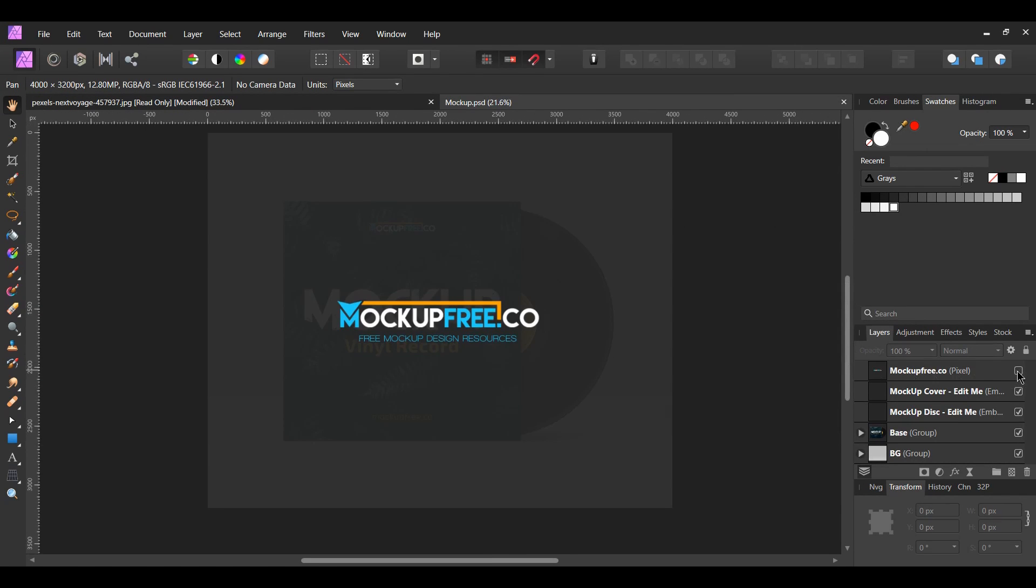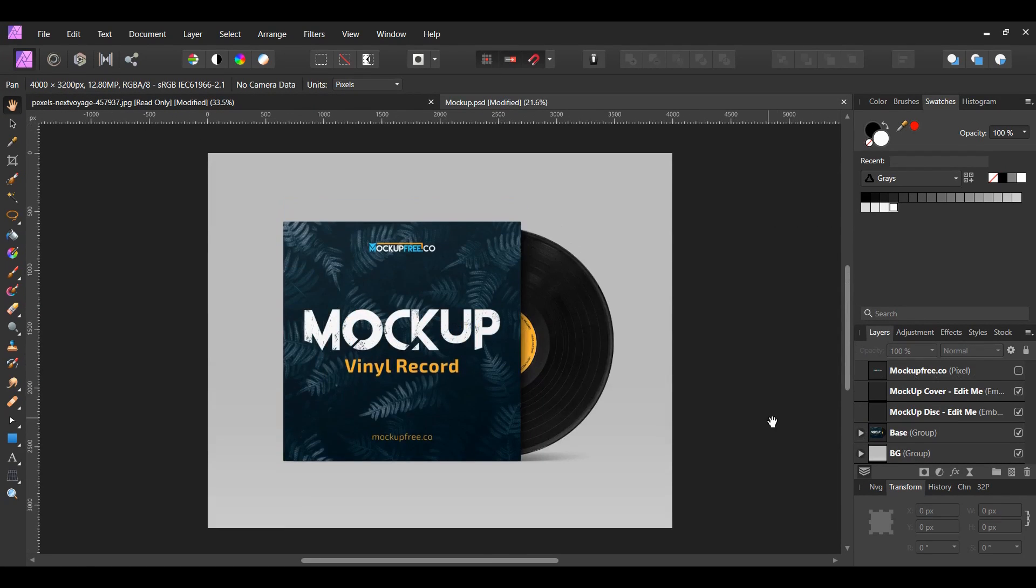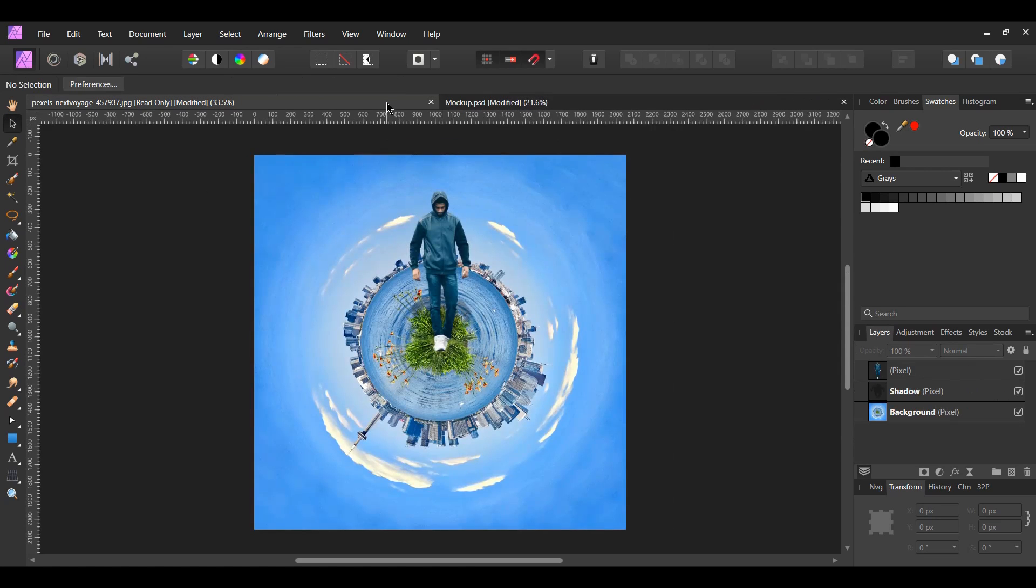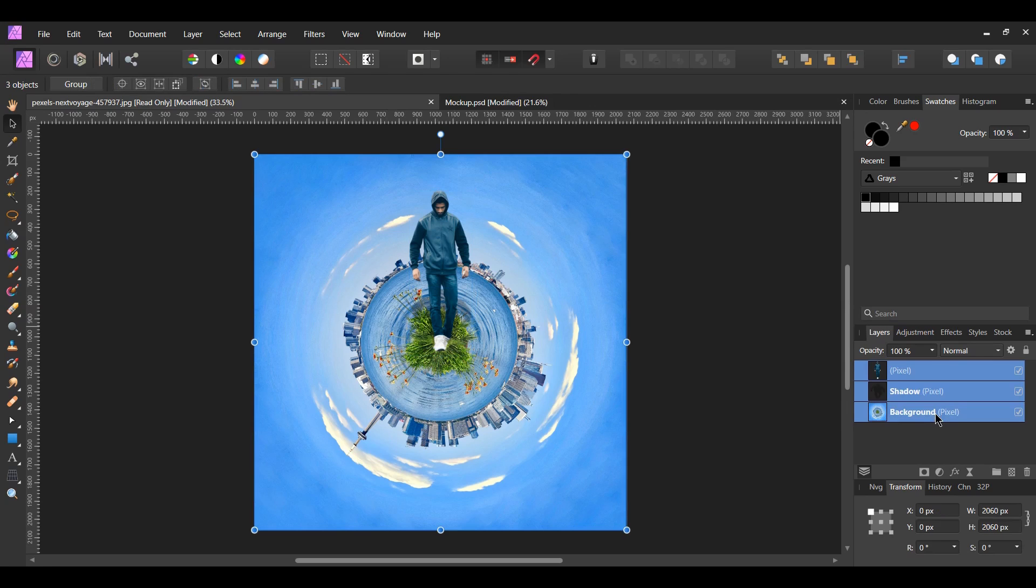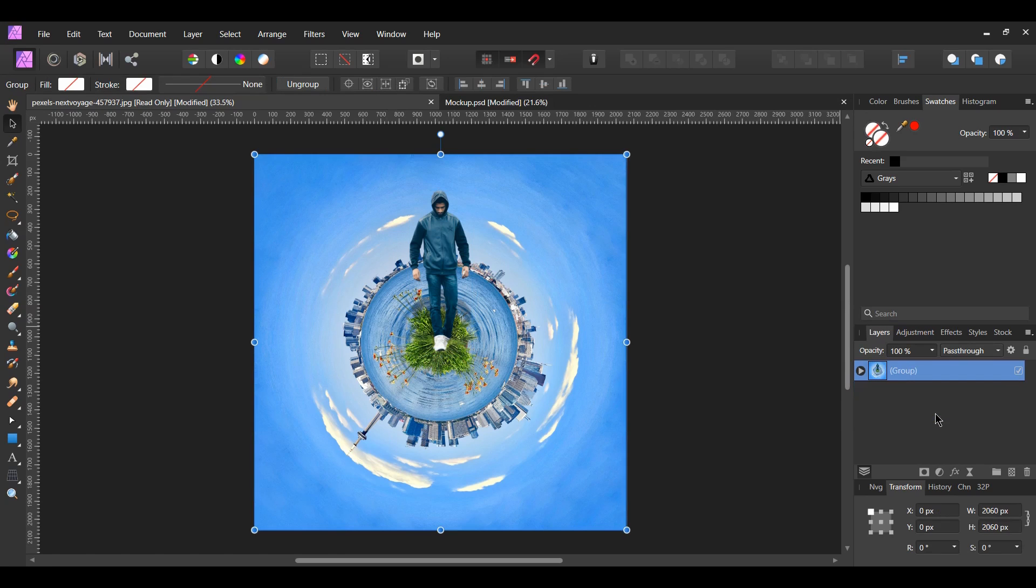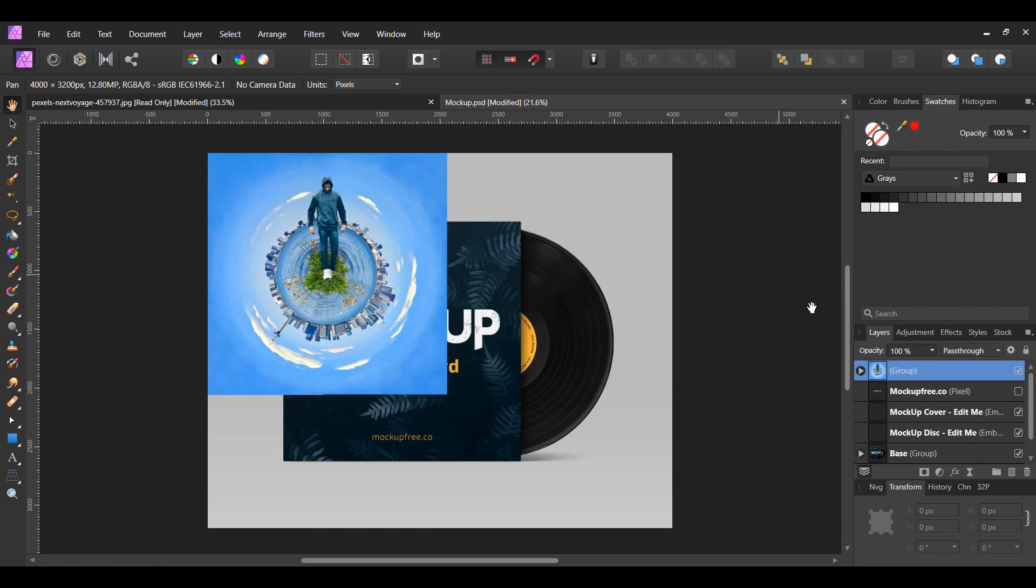Turn off the layer at the top labeled mockupfree.co. Go back to our tiny planet document. In the layers panel, select all the layers. Press Ctrl plus G to group everything together. Copy the group and paste it onto our mockup.